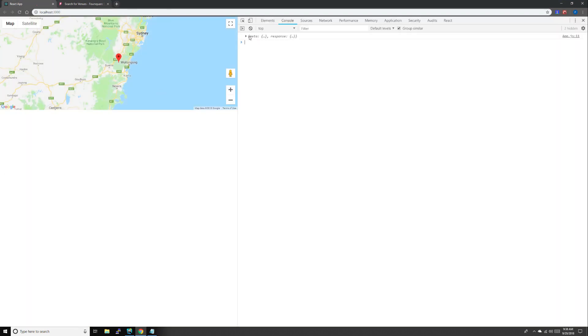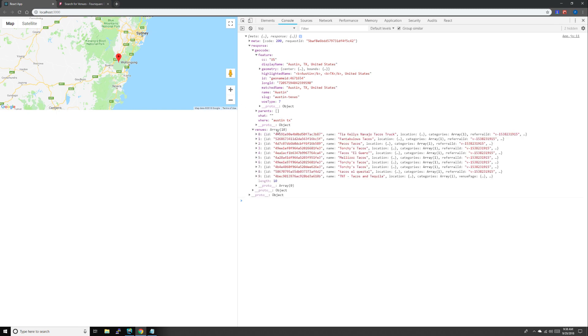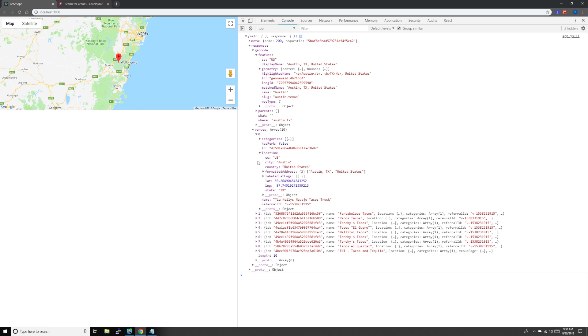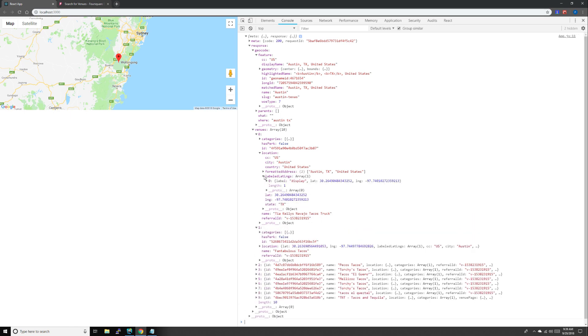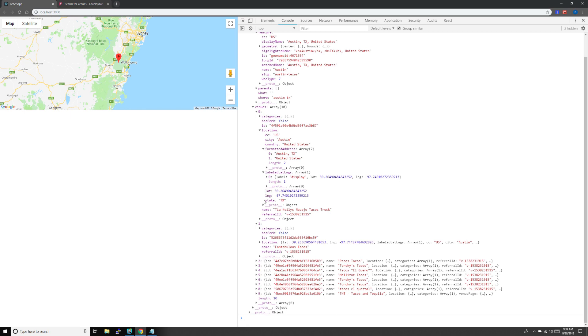Oh we do, awesome! So response, geocode, features, venues. We'll get 10 venues, and there's tacos, location Austin. So we did pass down our near key. We get name, lat long, latitude longitude, formatted address. We get some good information to make markers with in our next video. See you then.